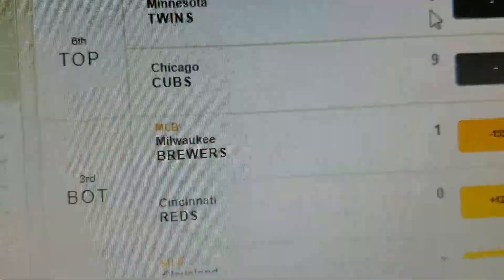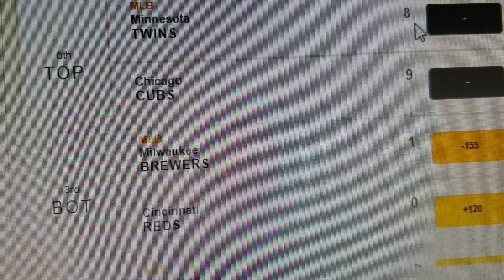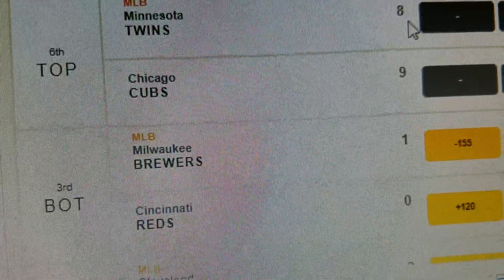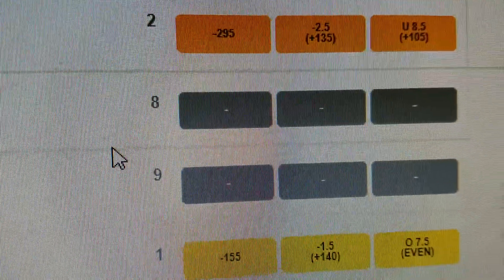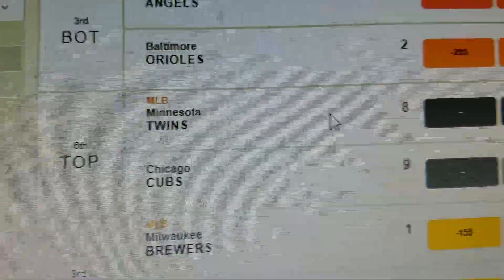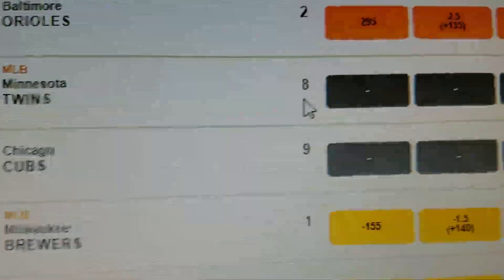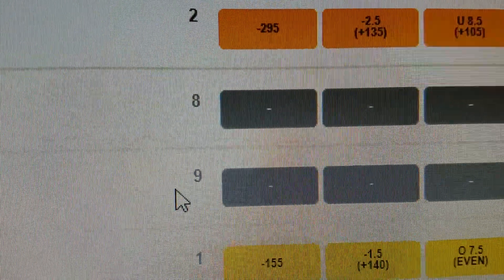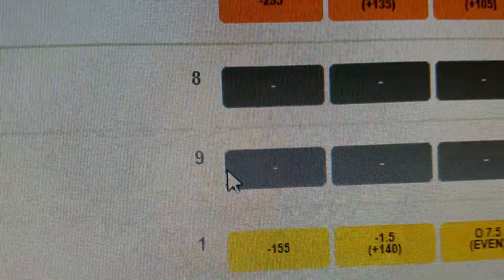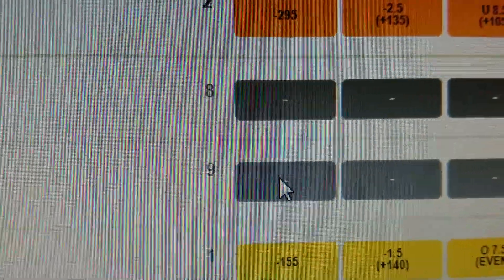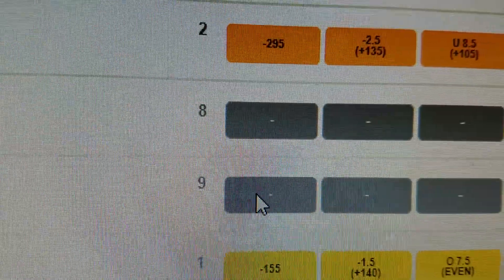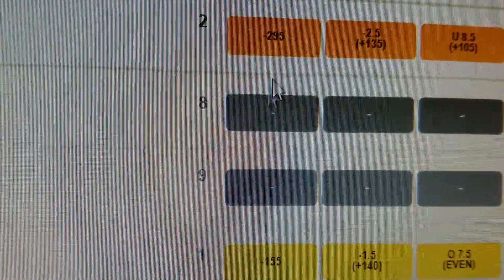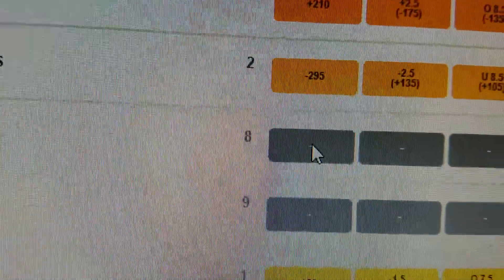Minnesota just scored another run, so it's almost tied again. That's why there's no money line there. But suppose Minnesota takes the lead — suppose they take a ten to nine lead — suddenly the Cubs are going to be the underdogs again. I'll put about another five or ten bucks on the Cubs. Then when they take the lead, I'll do the same thing on Minnesota.